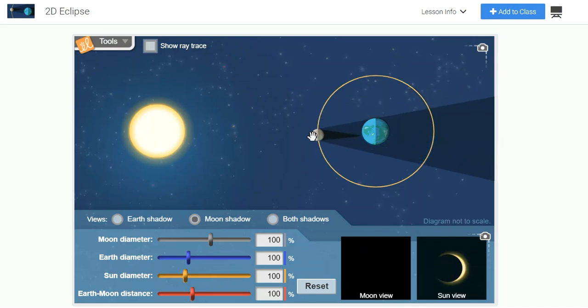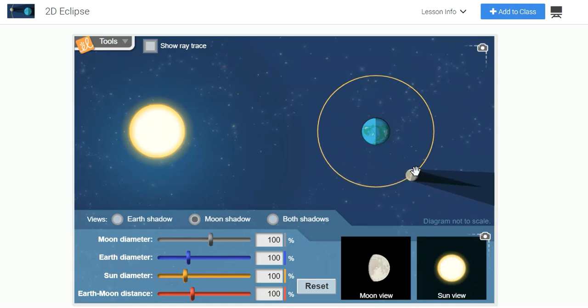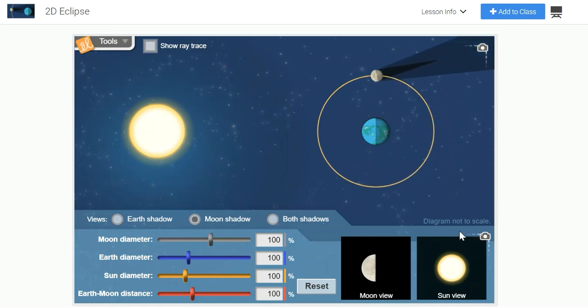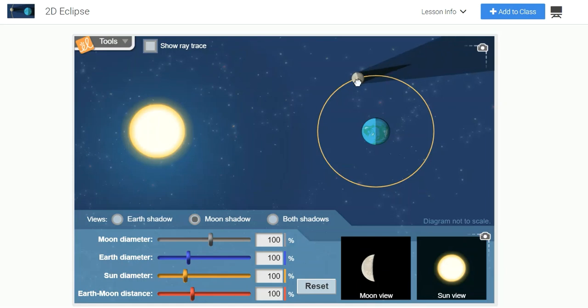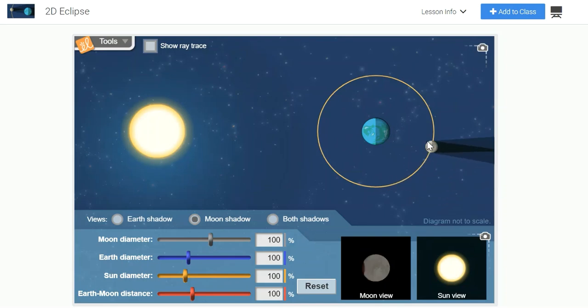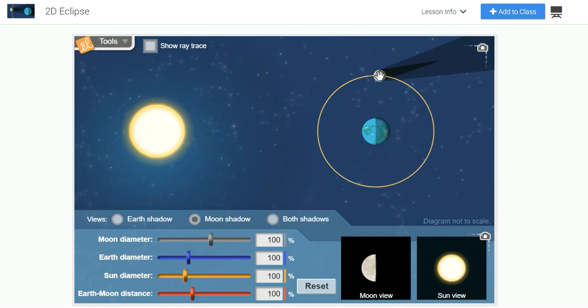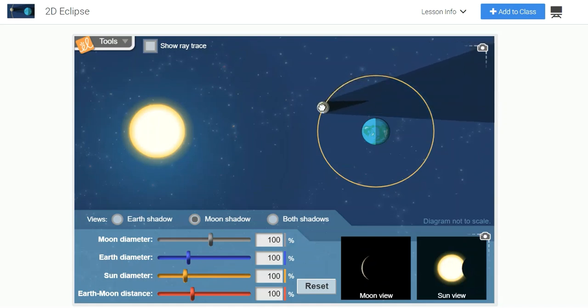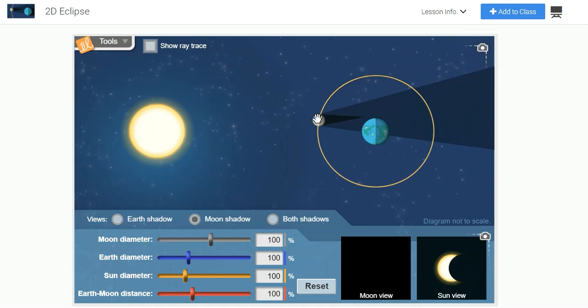Notice that when I move the moon, there are changes in the two thumbnail views in the lower right corner of the gizmo. The view on the left is the view of the moon, and the view on the right is the view of the Sun. When I move the moon, someone on the Earth will see the transition from one moon phase to another. But notice that we don't see a change in the Sun view until we move the moon in a position in its orbit when it's located between the Earth and the Sun.